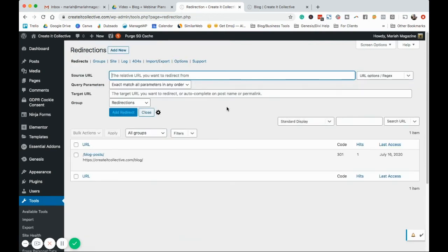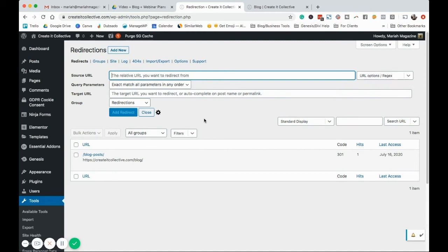So redirects, you can add as many as you need to. This is also really awesome, just to make sure that people don't end up on 404 pages. So, if you're changing the URL of a blog post that's been up for a while, make sure that you're setting up these redirects. We don't want to lose the traffic.